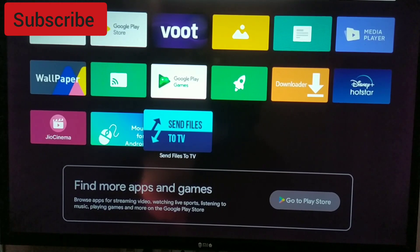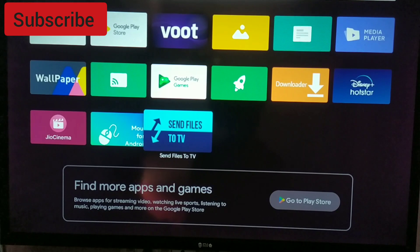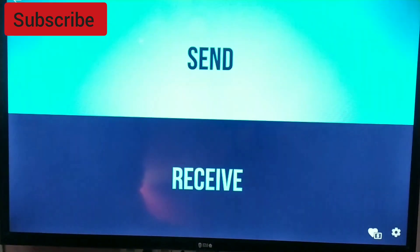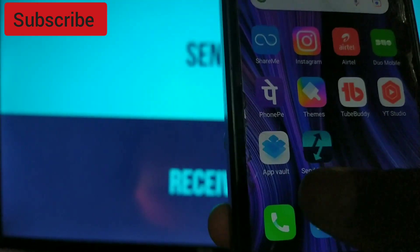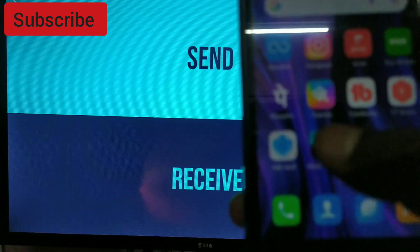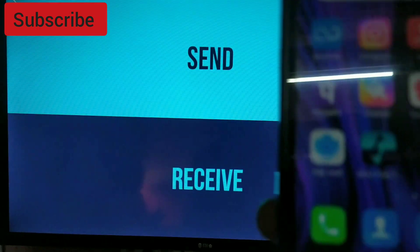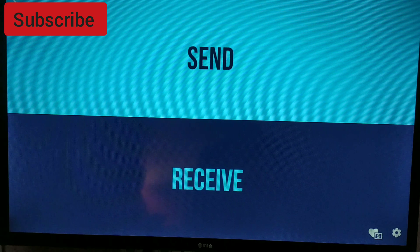The Send Files to TV application is freely available on the Play Store — you can download it directly. I'm opening it just to share the latest mod APK from my mobile device to the TV device. You can see I already have it installed on my mobile as well.